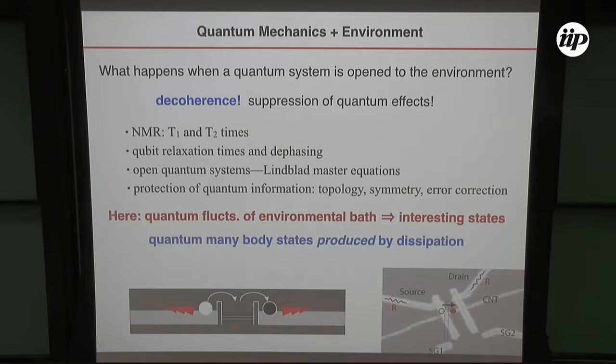One can protect quantum information in various ways. There's a lot of work on using topology, various kinds of symmetry, so-called decoherence-free subspaces, as well as error correction. Here, my discussion of the effect of quantum fluctuations is going to be in contrast to this. In this work, we're using the quantum fluctuations of the environmental bath to create interesting states — quantum many-body states which are produced by the dissipation rather than destroyed by it.